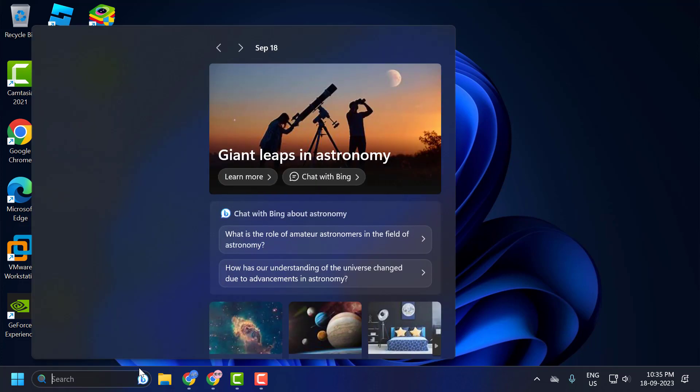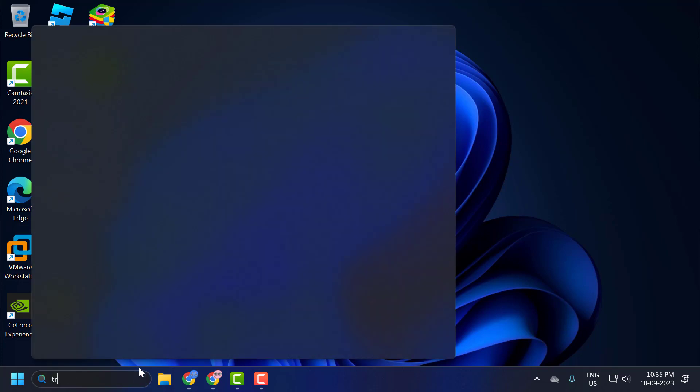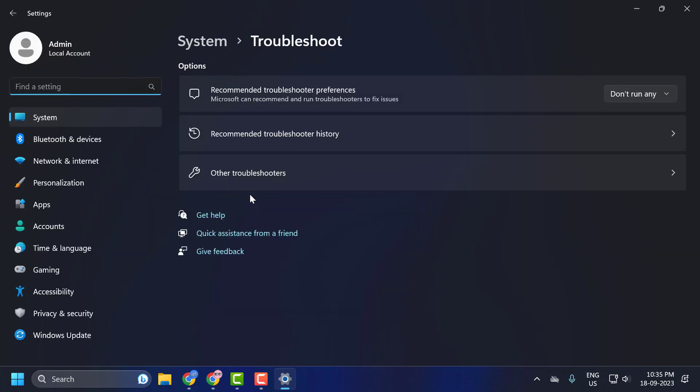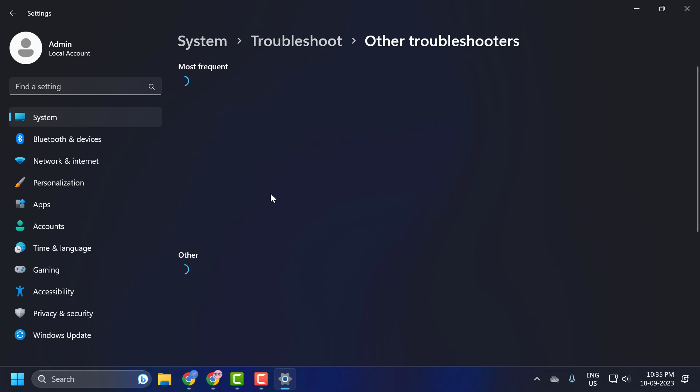Go to search window and type troubleshoot. Click on open it guys. Click on other troubleshooters.